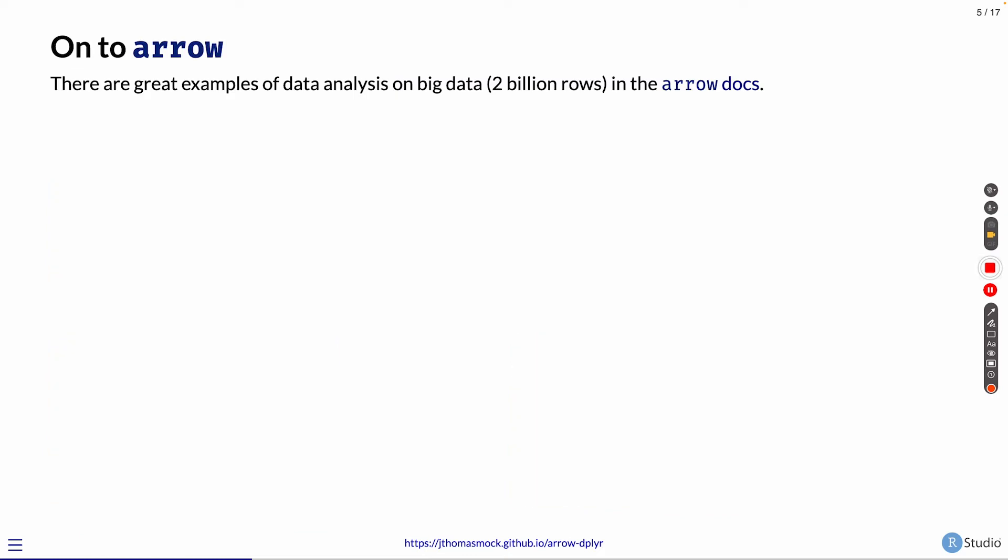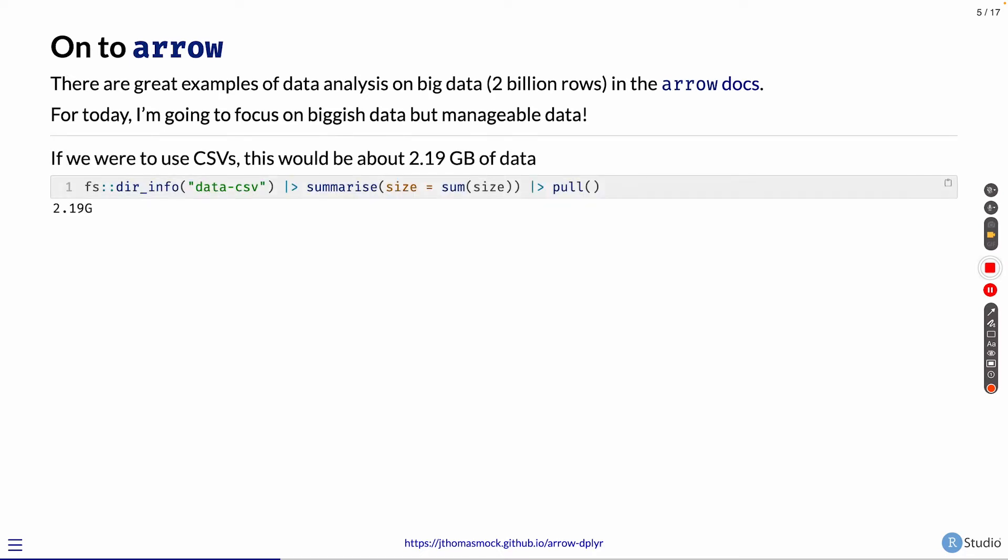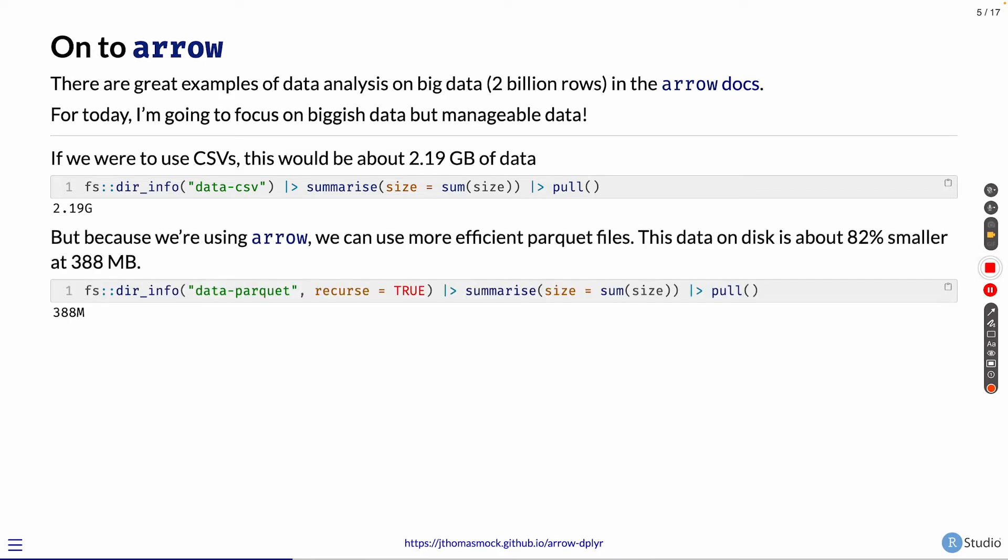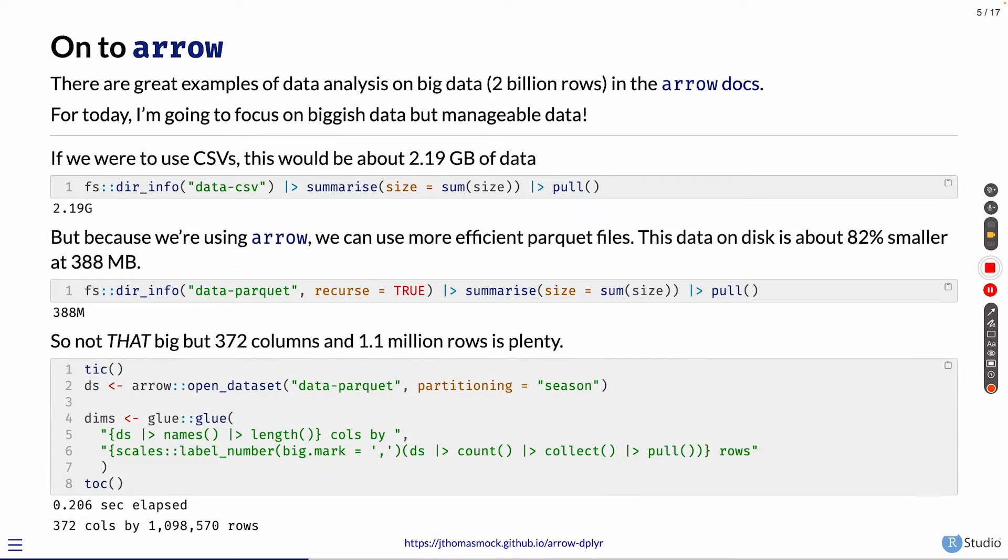There are great examples of data analysis on big data, things like 2 billion rows in the Arrow documentation. But for today, I want to focus on bigger, big-ish data, but manageable data. If we were to use the raw CSVs, this would be almost 2.2 gigabytes of data. But because we're using Arrow, we can use much more efficient Parquet files. So these are compressed and on disk, they're about 82% smaller than the CSVs at under 400 megabytes. It's 372 columns and 1.1 million rows. So plenty big for today's example.